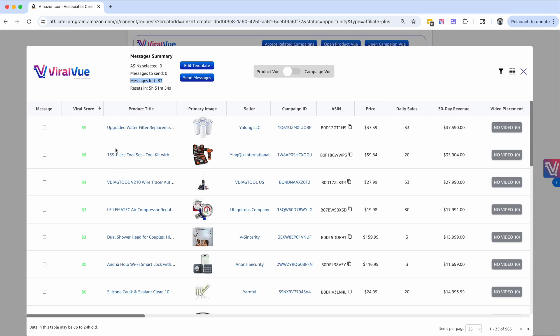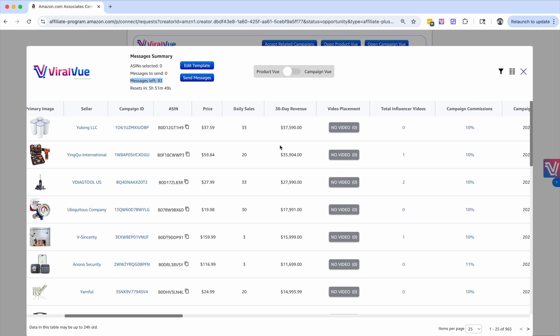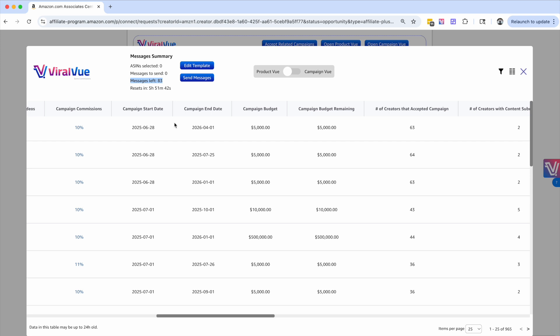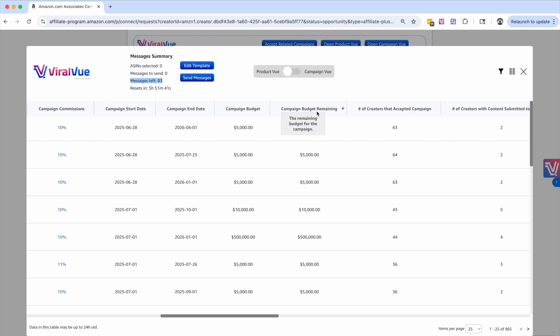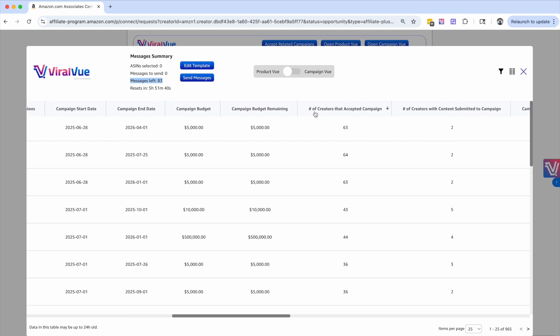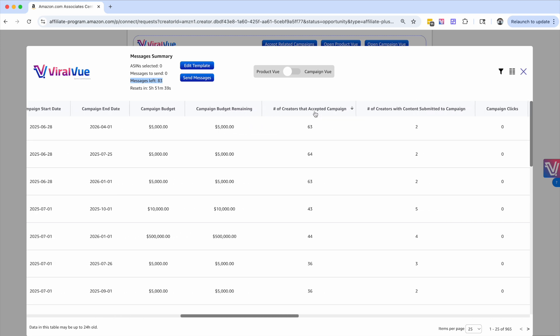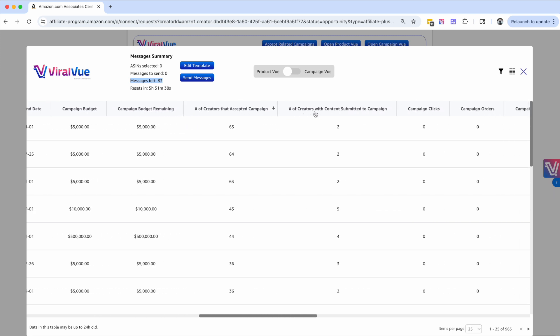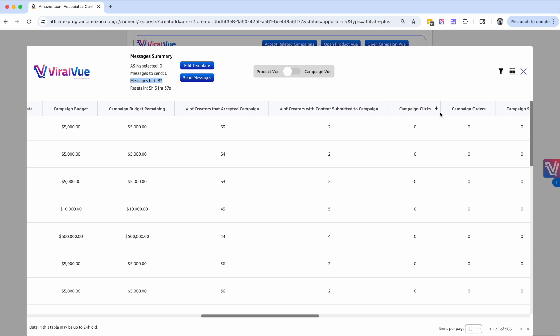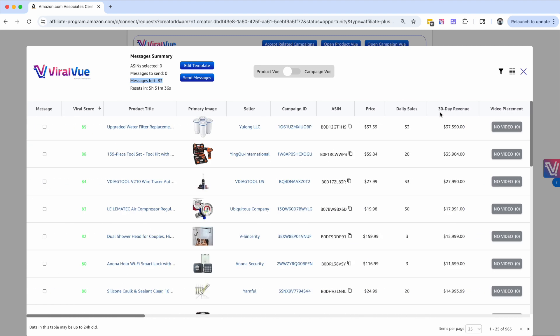So again, if you guys have any questions about the automated reach out tool, feel free to reach out. You got the templates and again, using product view to help you find products with high revenue, low competition. There's obviously a lot of other data points that you can look at, like the campaign budget, the numbers of creators that have accepted the campaign, the campaign clicks and all of that.